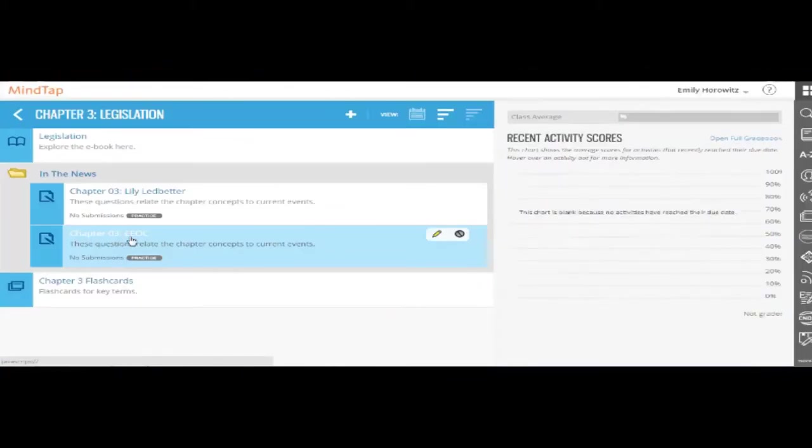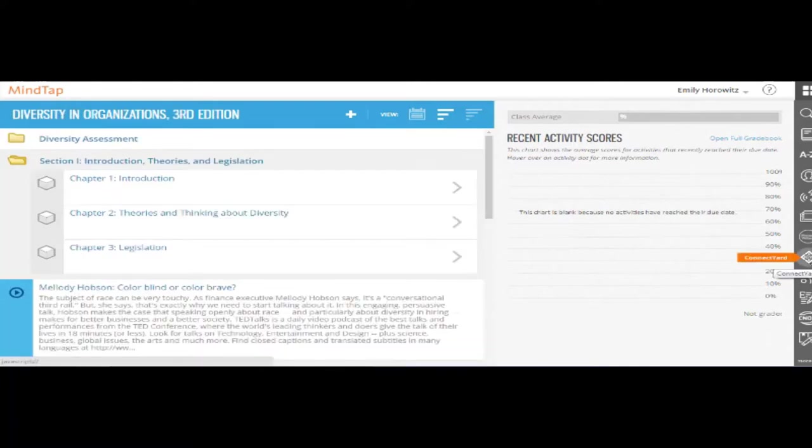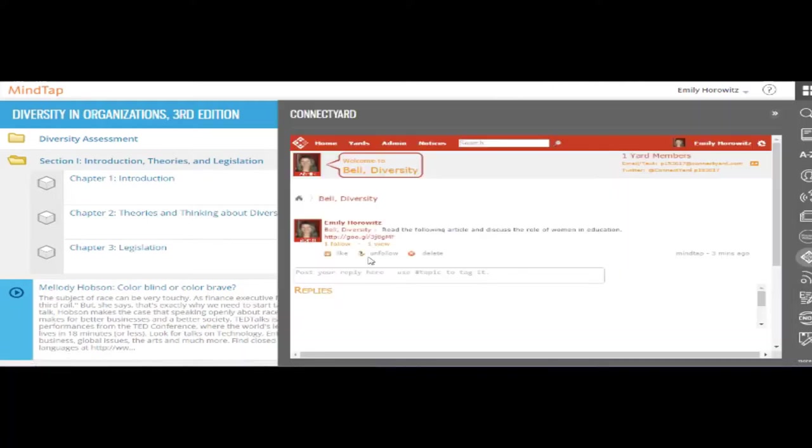In addition to the pre-made assignments available in MindTap, you can integrate the content that best fits your course. Instructors are looking for new ways to connect with today's students. By posting topics for discussion, instructors can ignite interaction and engagement between students.